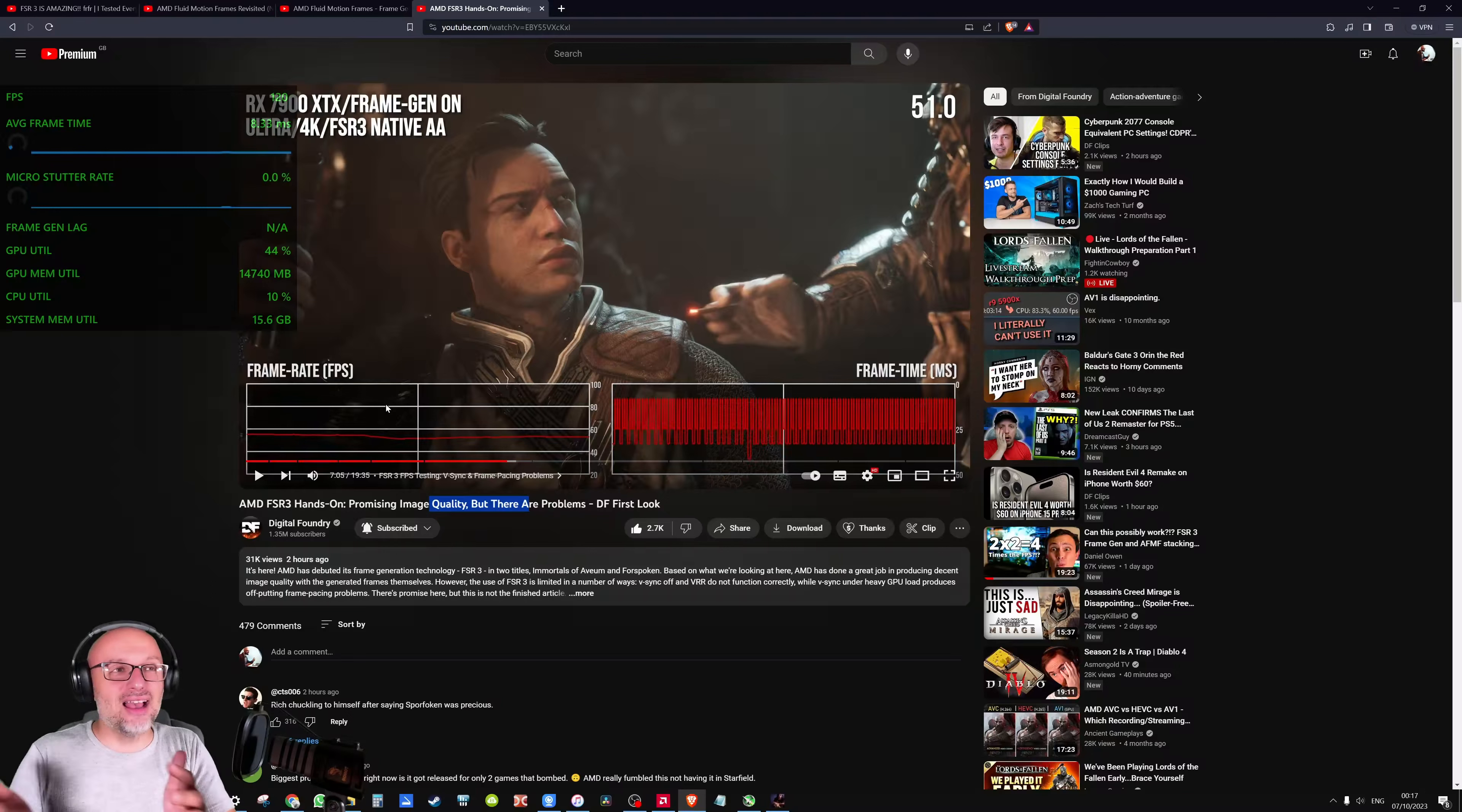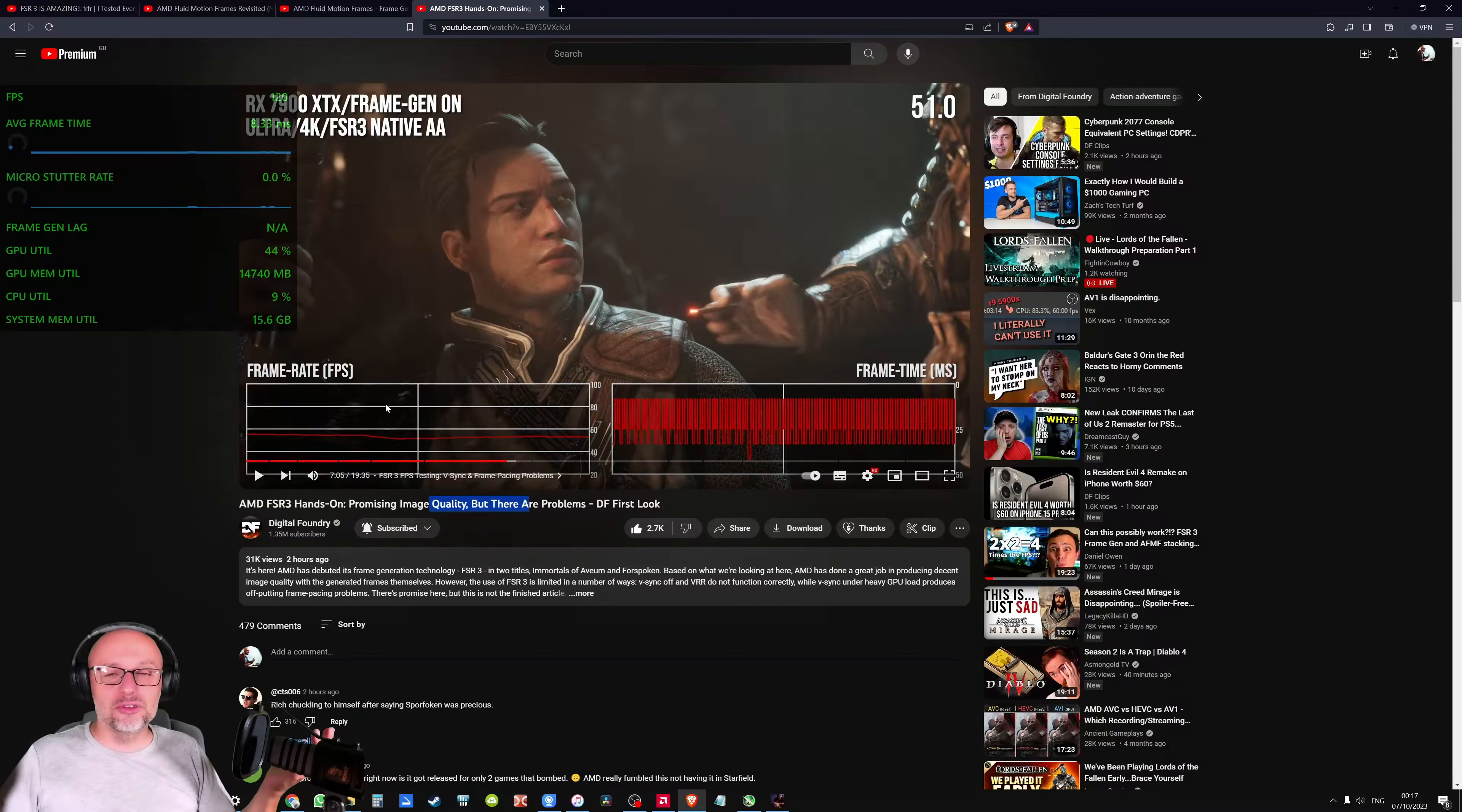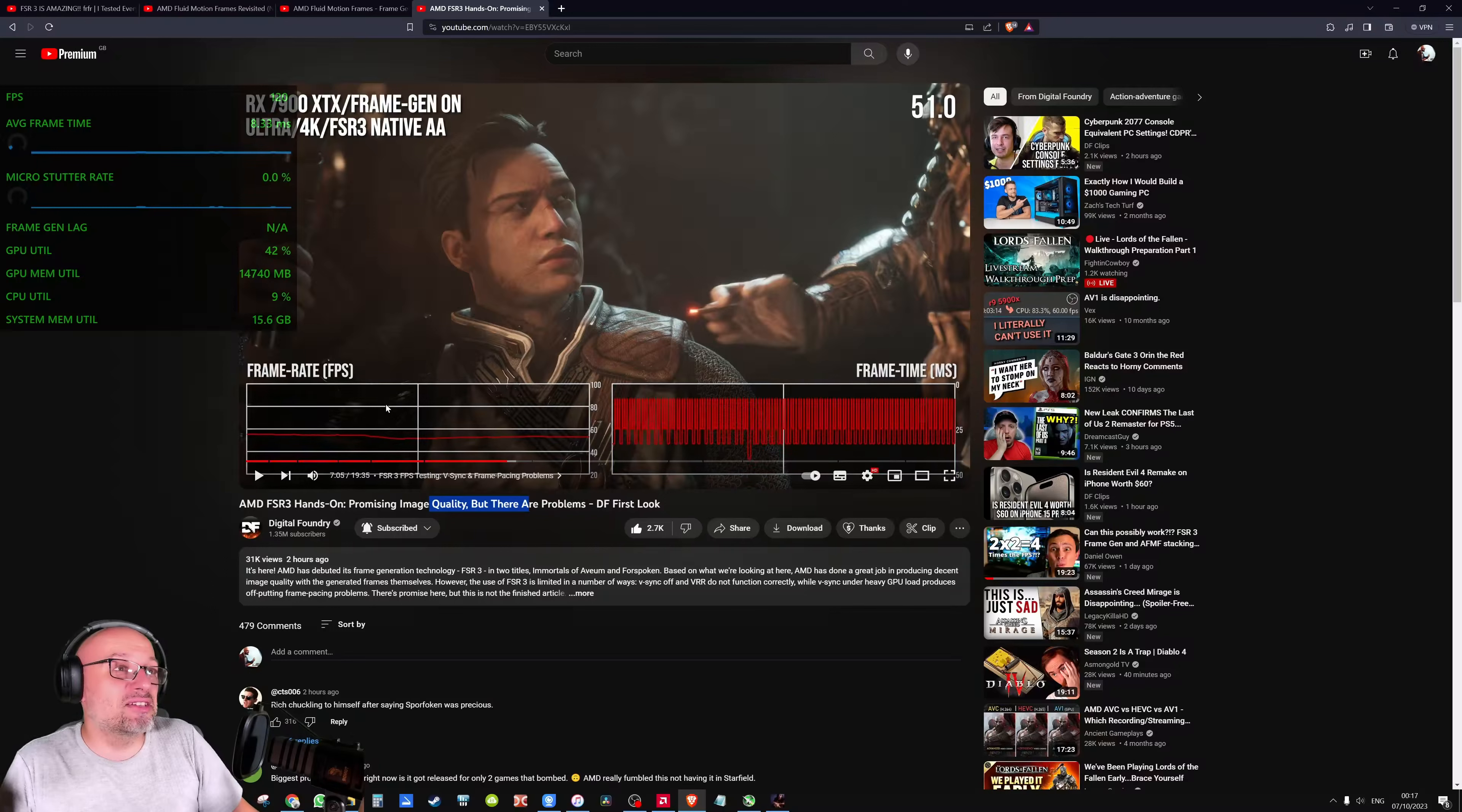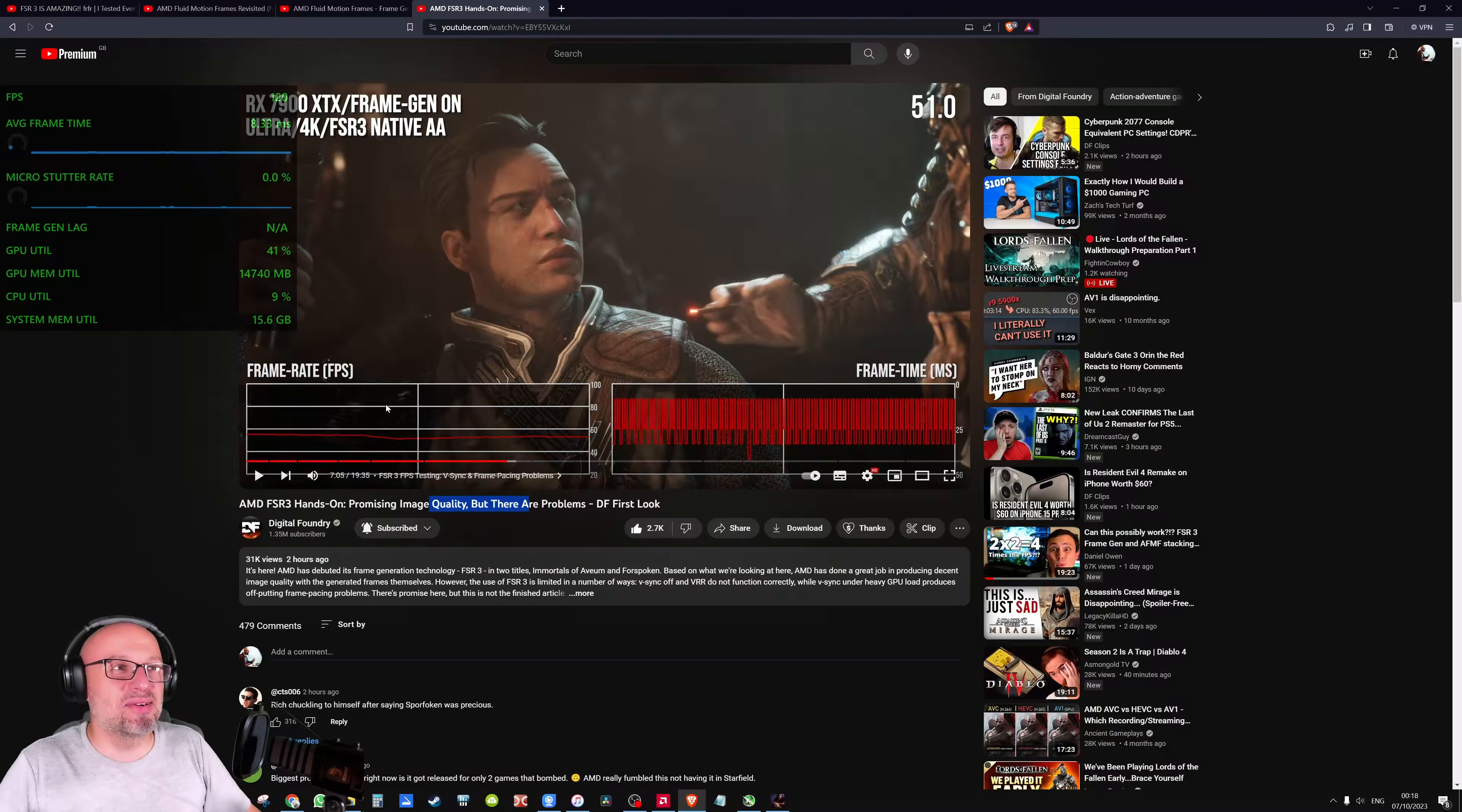So I don't know for who is this frame generation. And I really wanted to like it because I want free performance. I want to flex 120 FPS on a forum, on Reddit, on Steam. But I can't because I don't like it. So guys, yeah, I think I just need to wait. I just need to wait when they fix it, when AMD fixes it and it's going to work with G-Sync, FreeSync, VRR. And then I will be super happy.